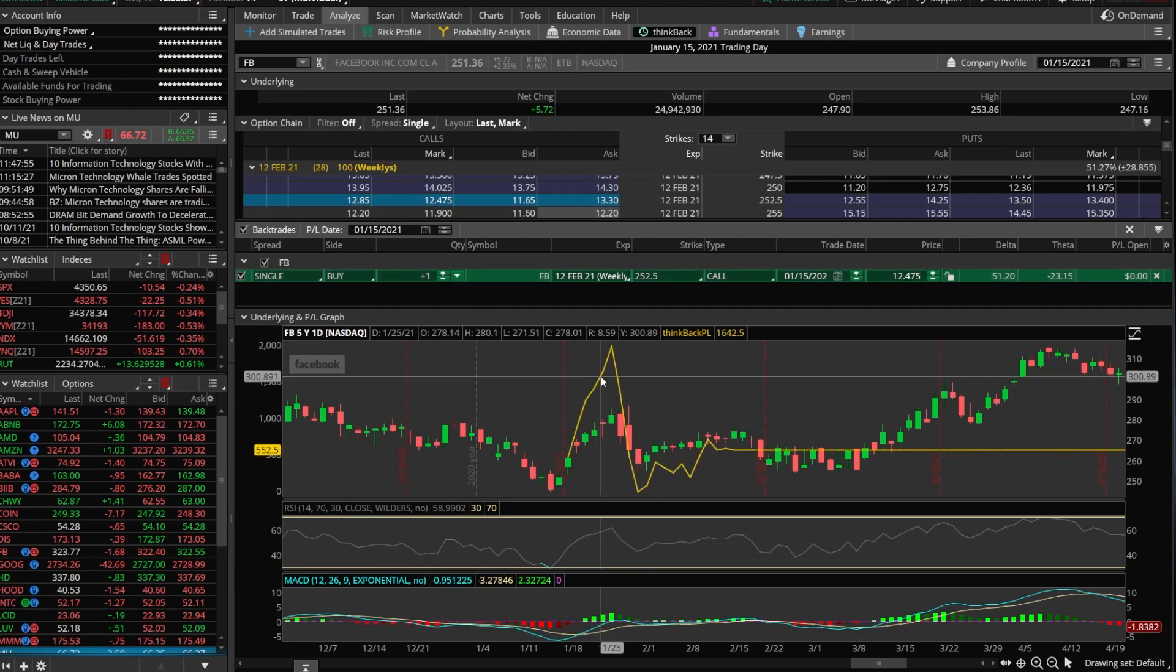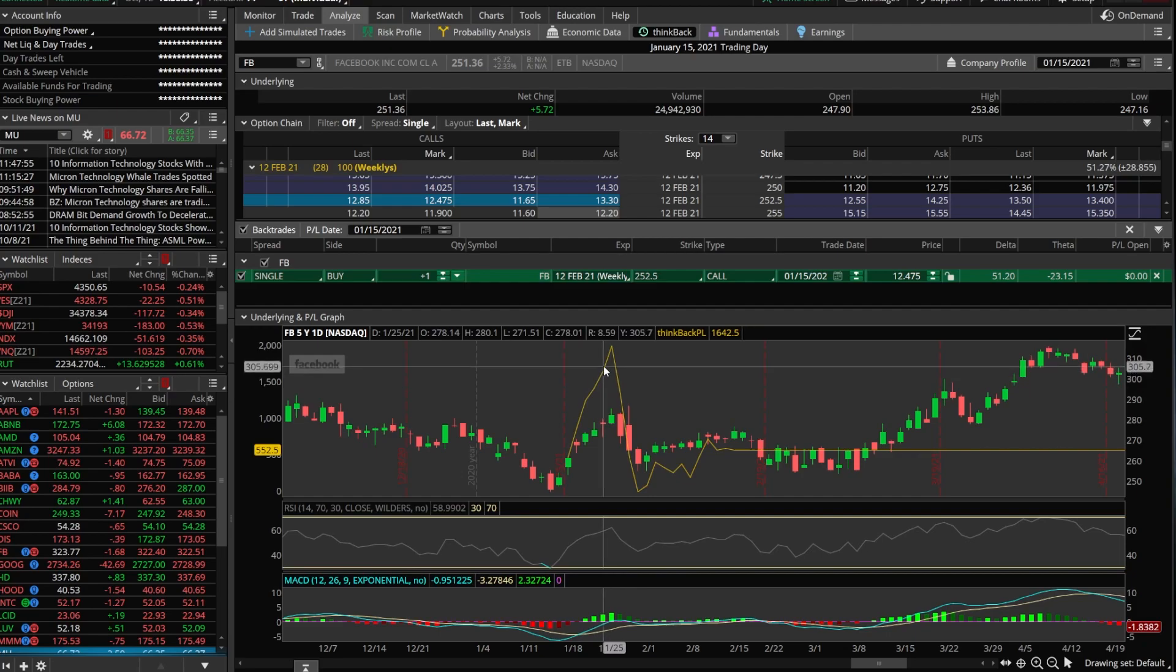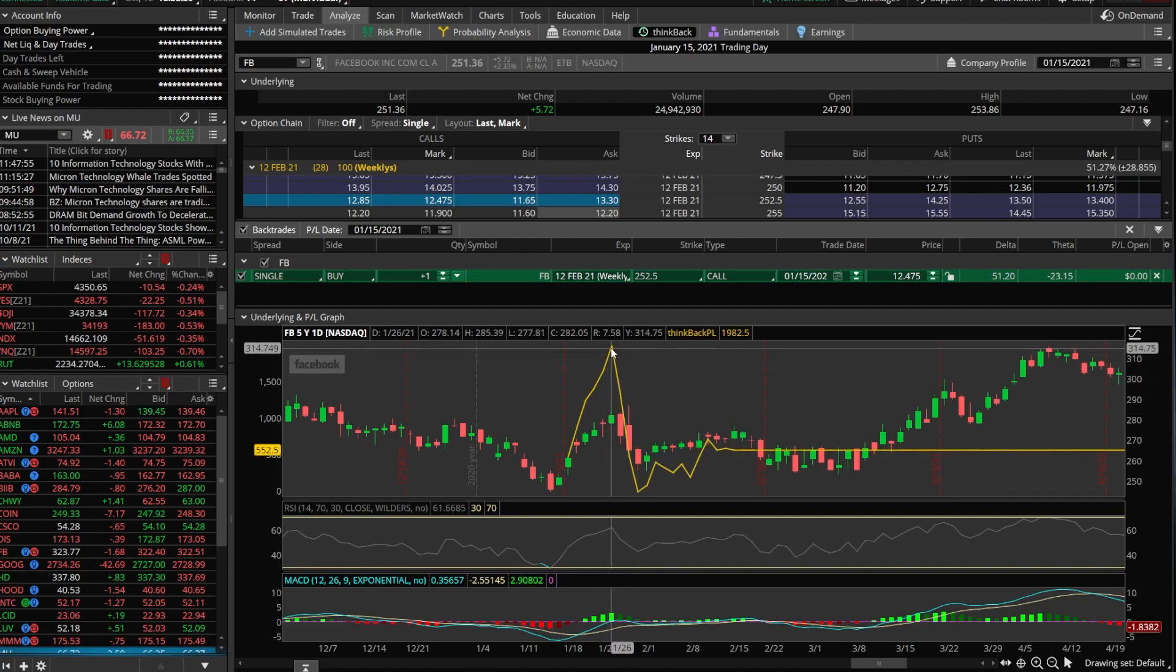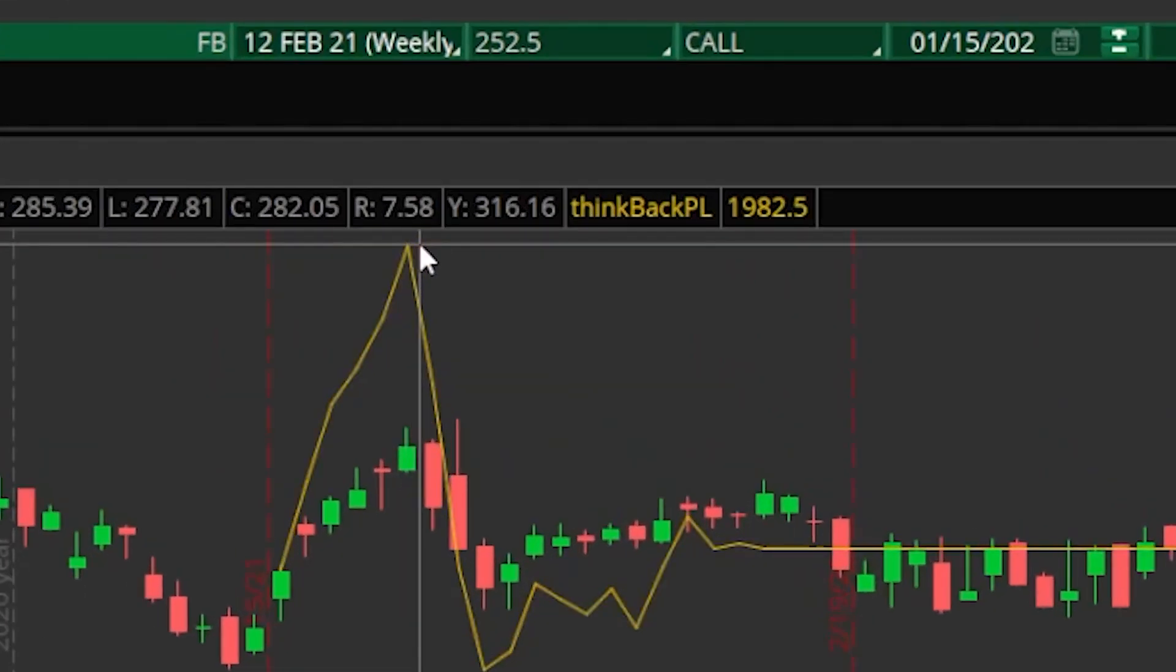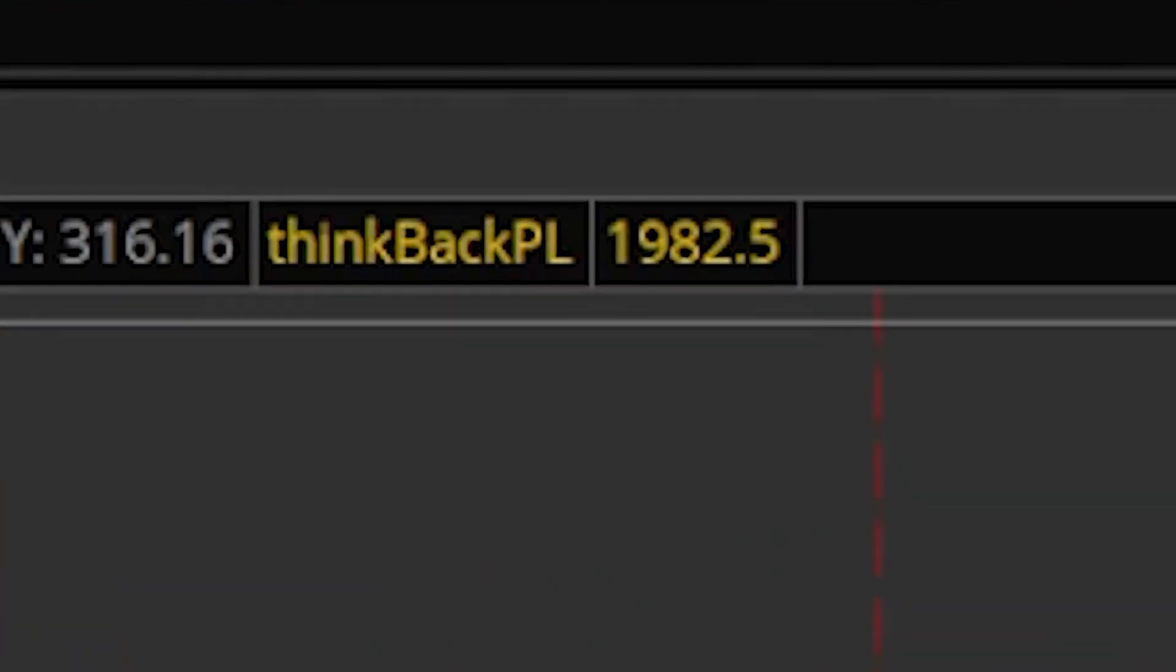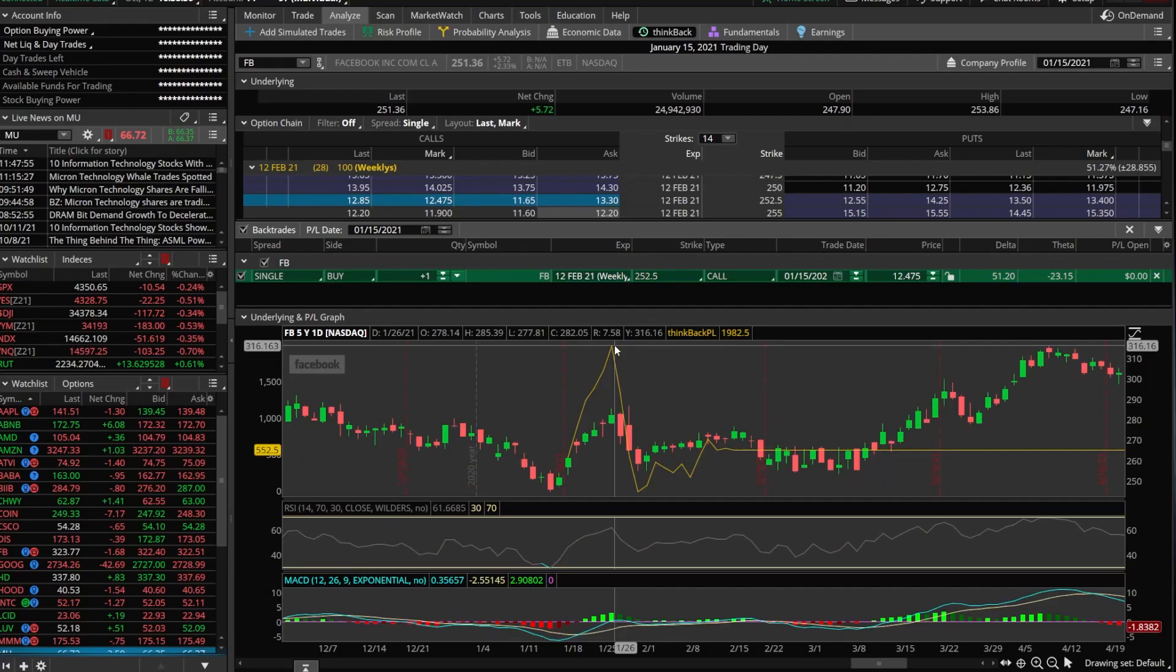If we look down here on the chart down below, we can see this yellow line peaks right up here at the top. And if you look right to the right of where my mouse is, you can see that it says my profit on that day would have been $1,982.50 had I actually bought this contract.